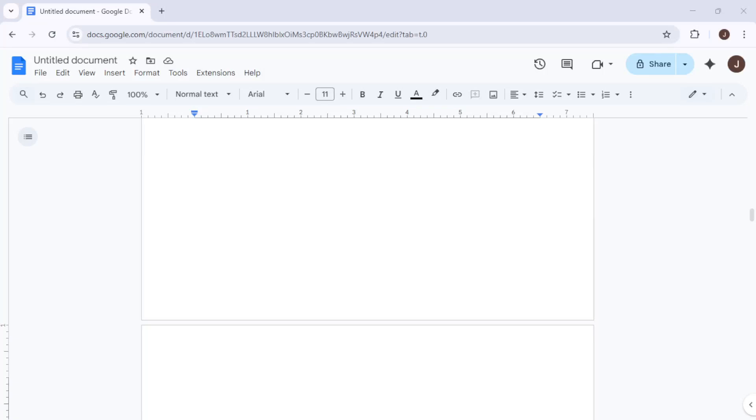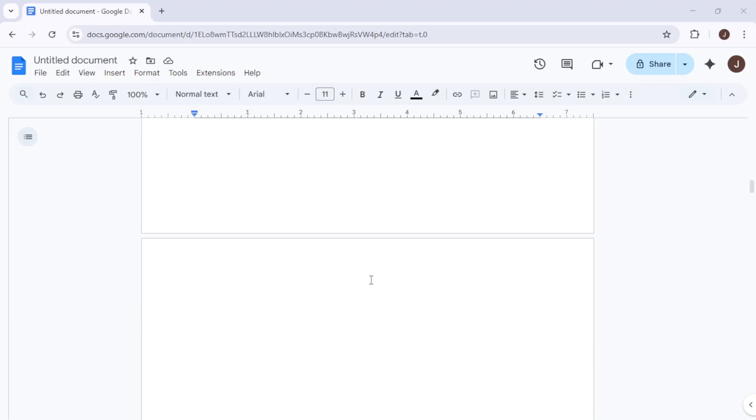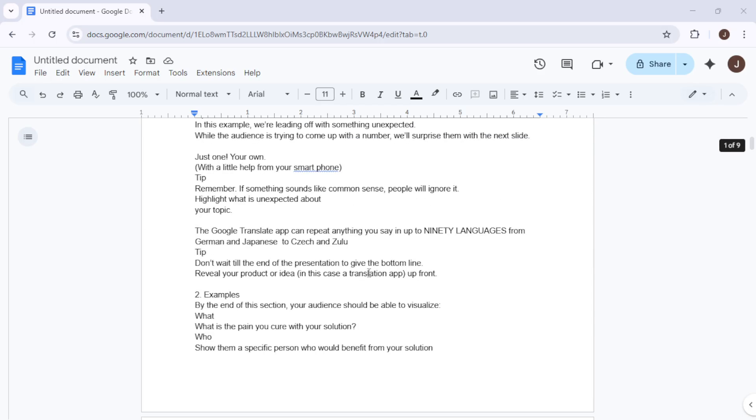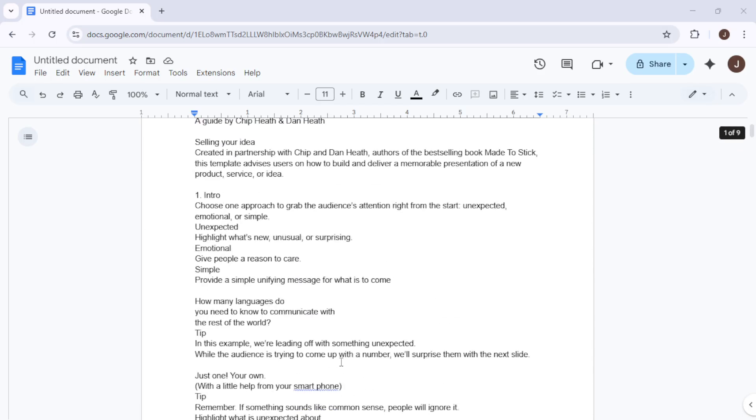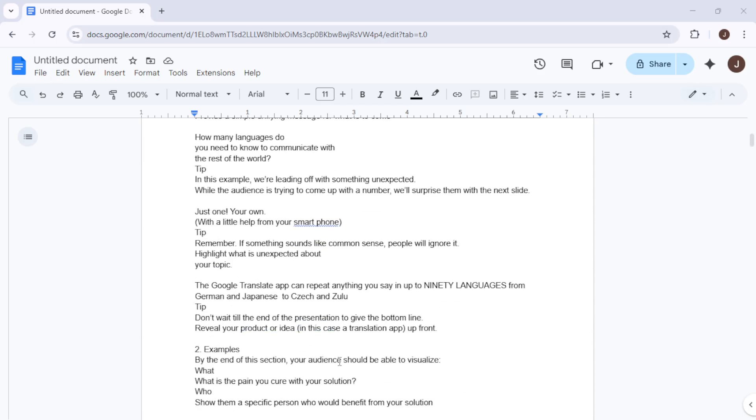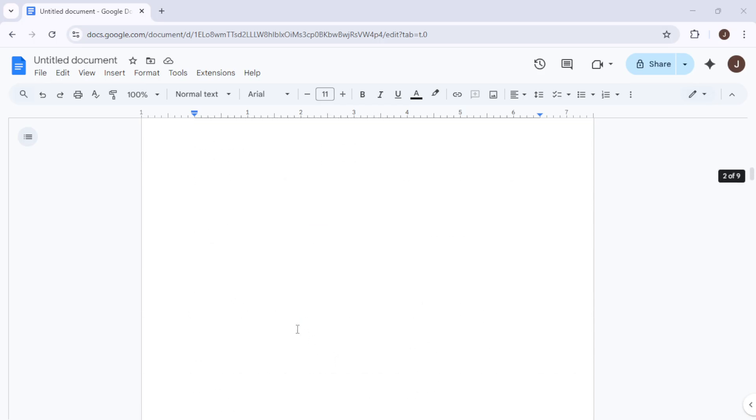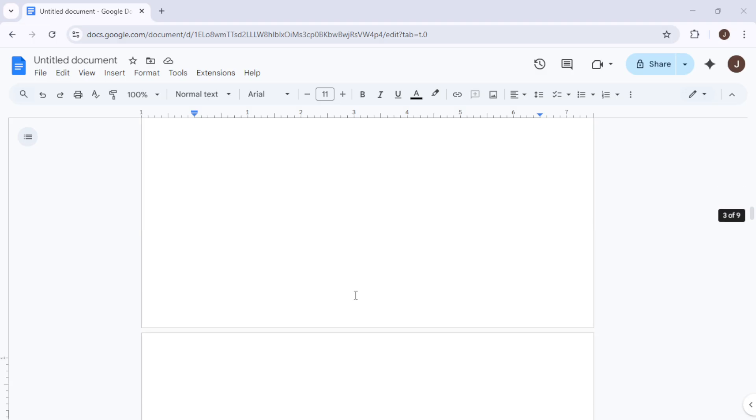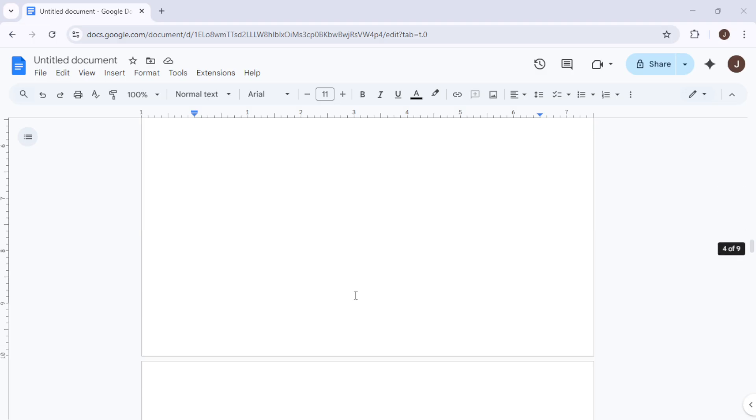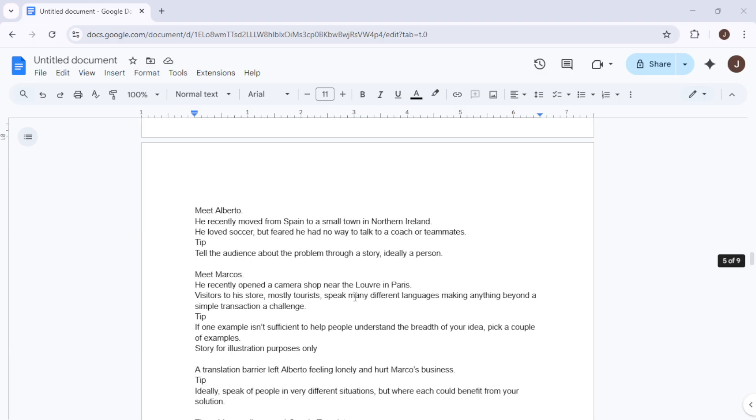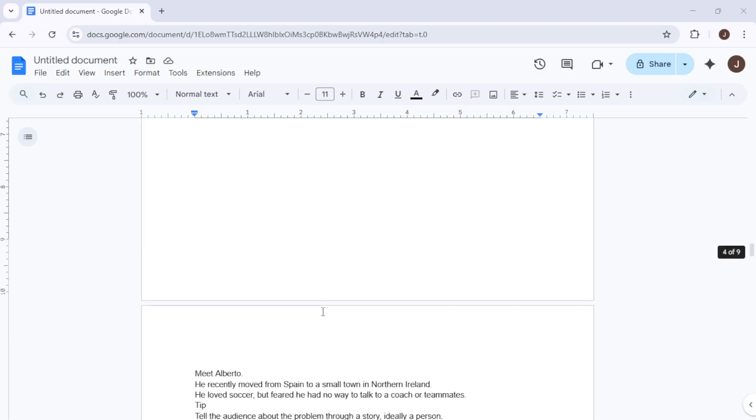In today's video I'm going to teach you how to effectively remove those pesky blank pages from your document. We all know how frustrating it can be to finish typing, only to find an unwelcome extra page lurking at the end. Not to worry though, I'm here to guide you through several straightforward methods you can use to delete a blank page quickly and easily.